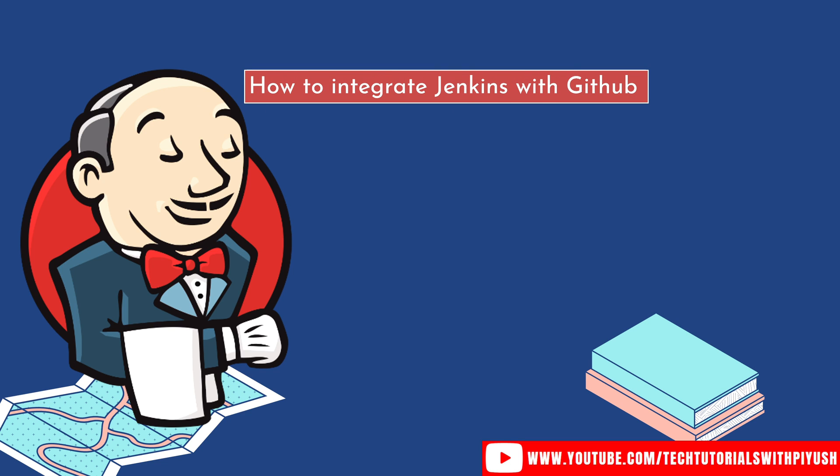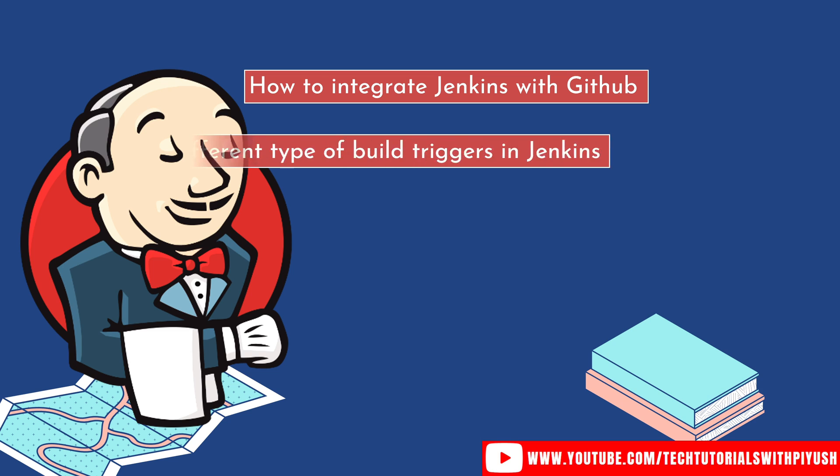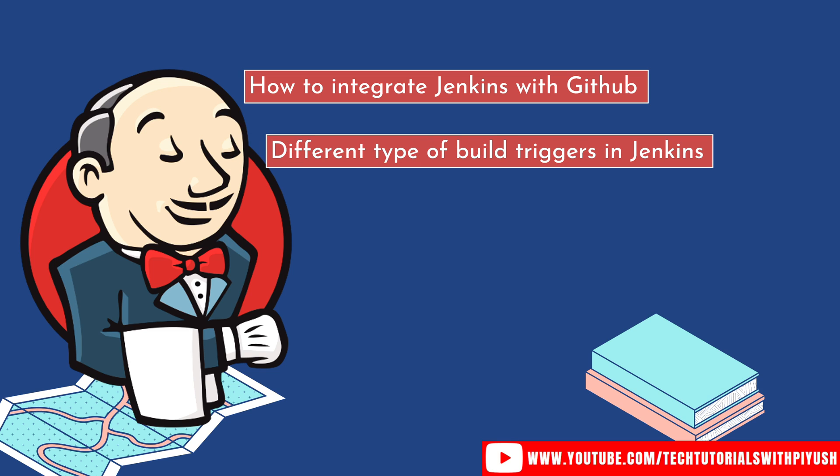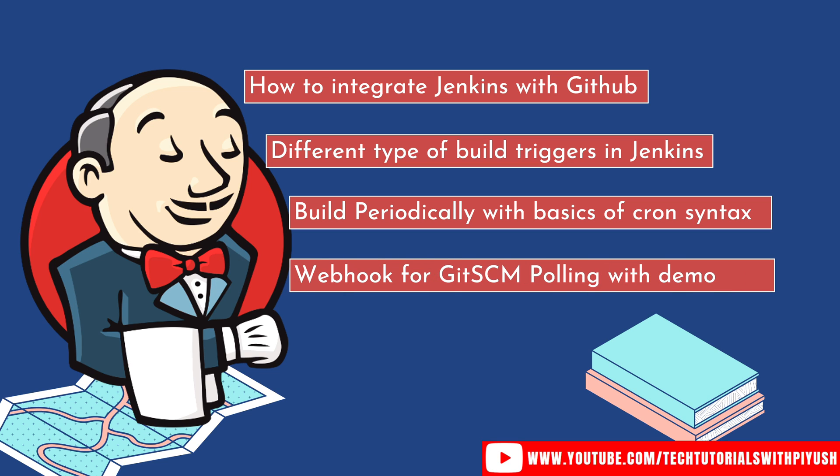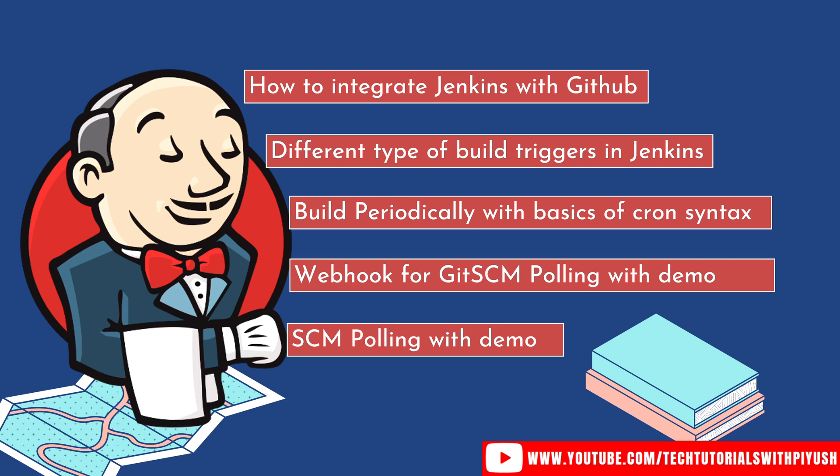In this video, we'll be seeing how to integrate Jenkins with GitHub. We'll also have a look at different types of build triggers available in Jenkins. We'll see the first trigger which is build periodically and discuss the basics of cron syntax with it. We'll have a look at webhook for Git SCM polling with demo, and we'll also have a look at SCM polling with demo. We'll discuss the pros and cons of each of them and which is recommendable.